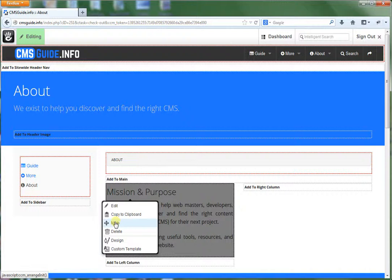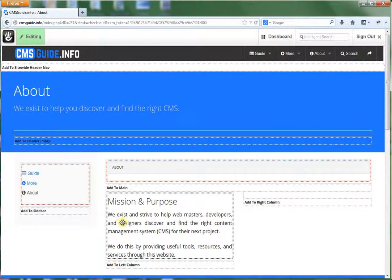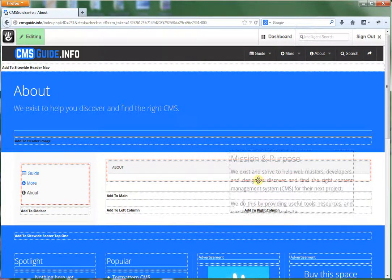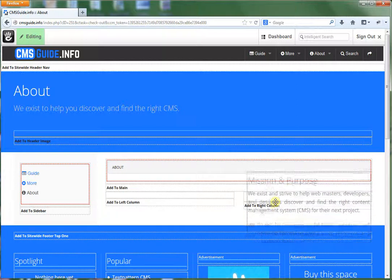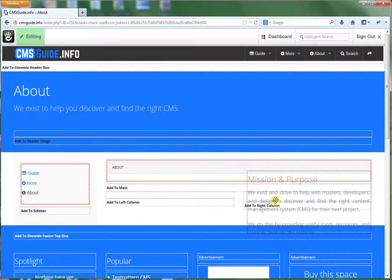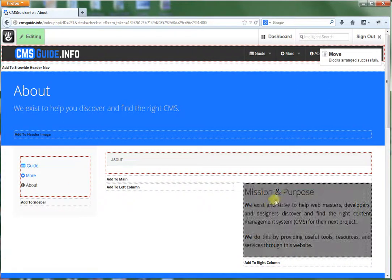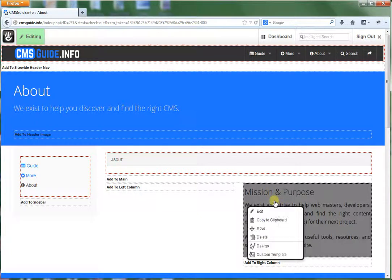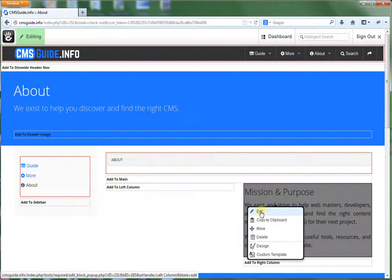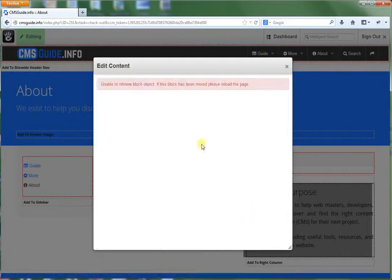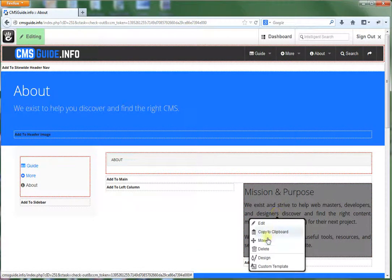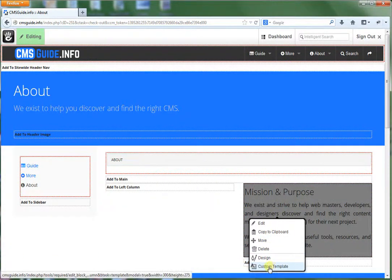You can move. Say we want to move this around. You can move it to a different area on the page simply by drag and drop. So now it's over here in this column. And then you can go into edit mode.